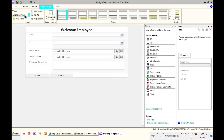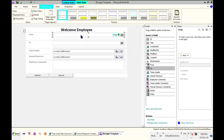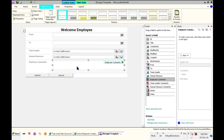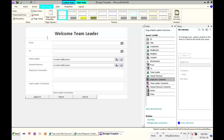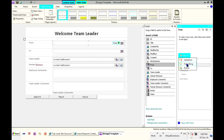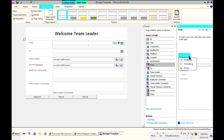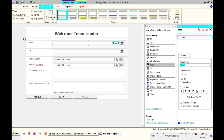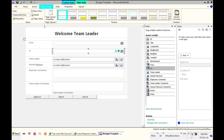The second thing I need to consider — which is the purpose of this video — is the visibility, and enabling and disabling of controls. For example, in the employee view, the employee needs to be able to fill the From, To, team leader, human resource, and employee fields. But in the team leader view, the team leader should be able to see the From field but not edit it, since it was already filled by the employee. We will use conditional formatting to simply disable these fields.